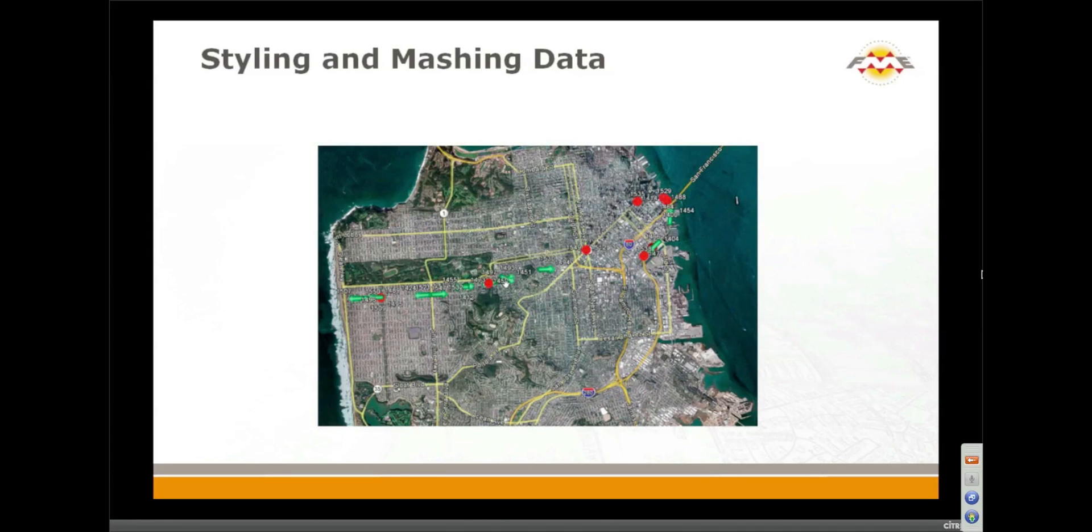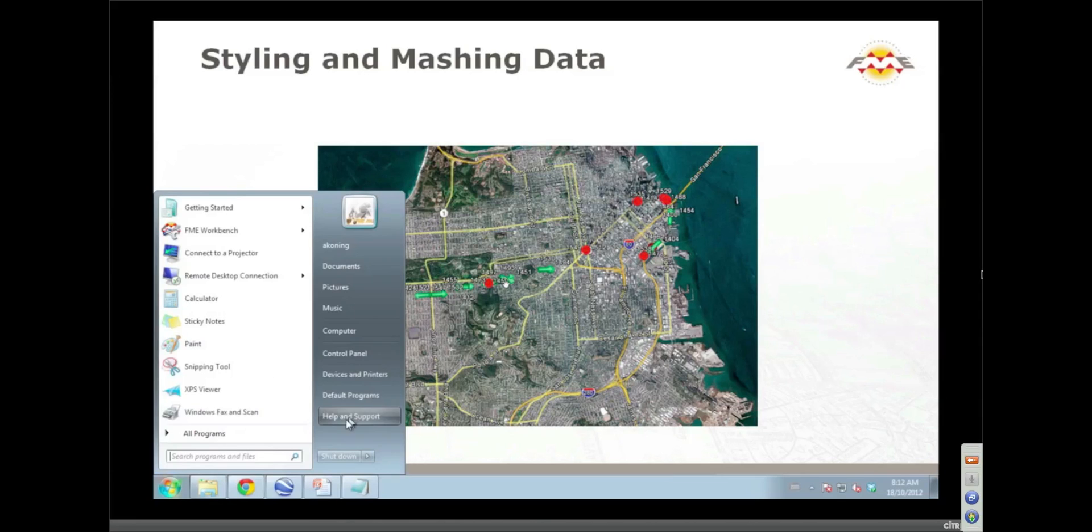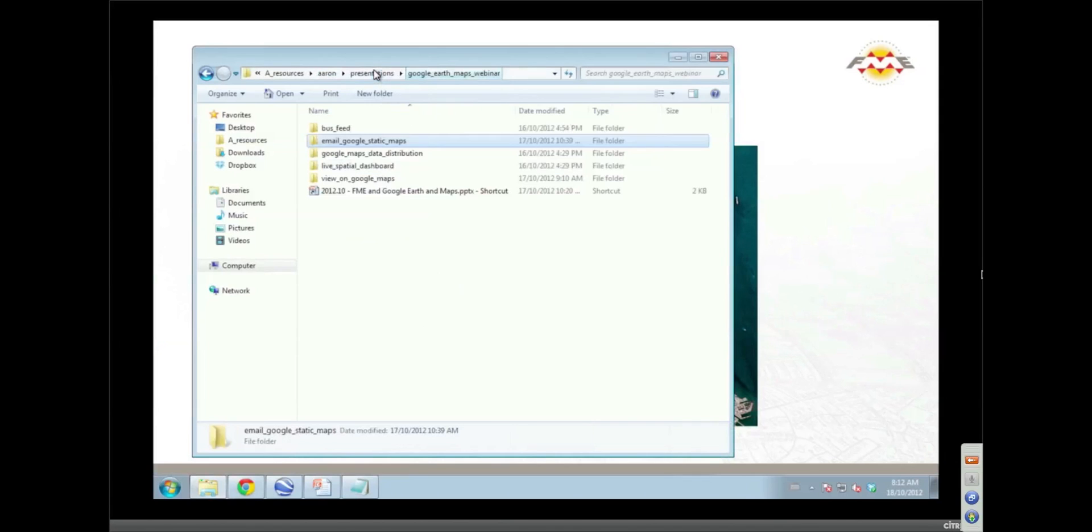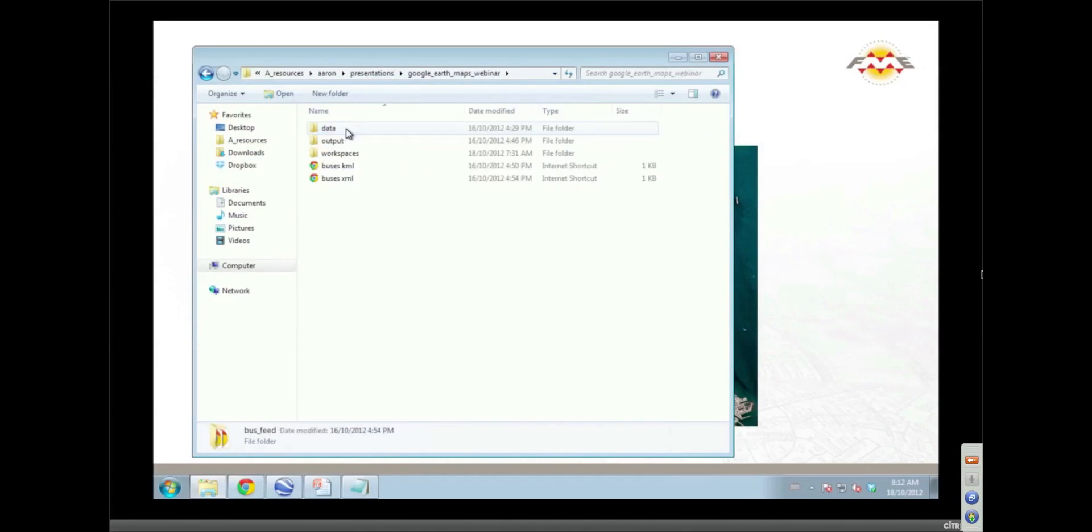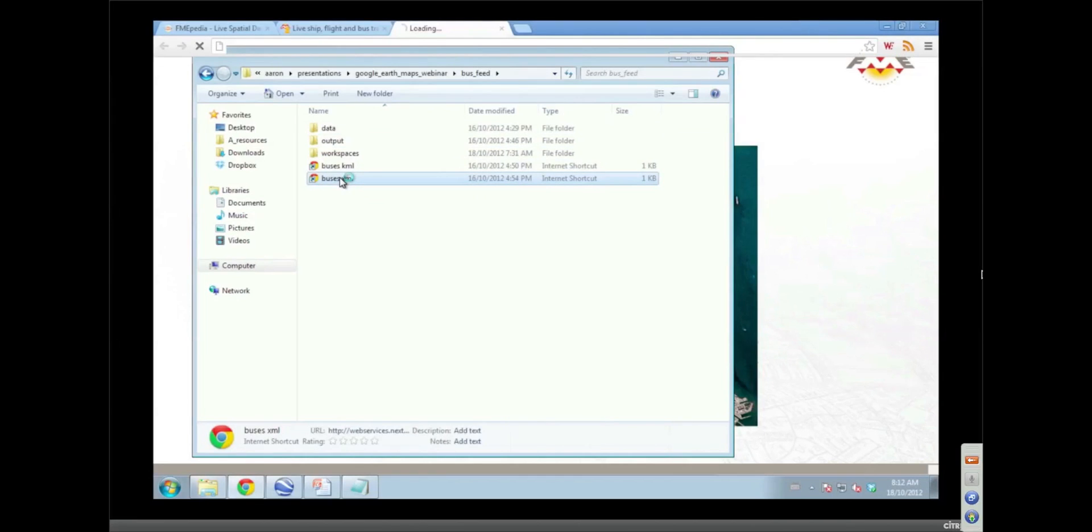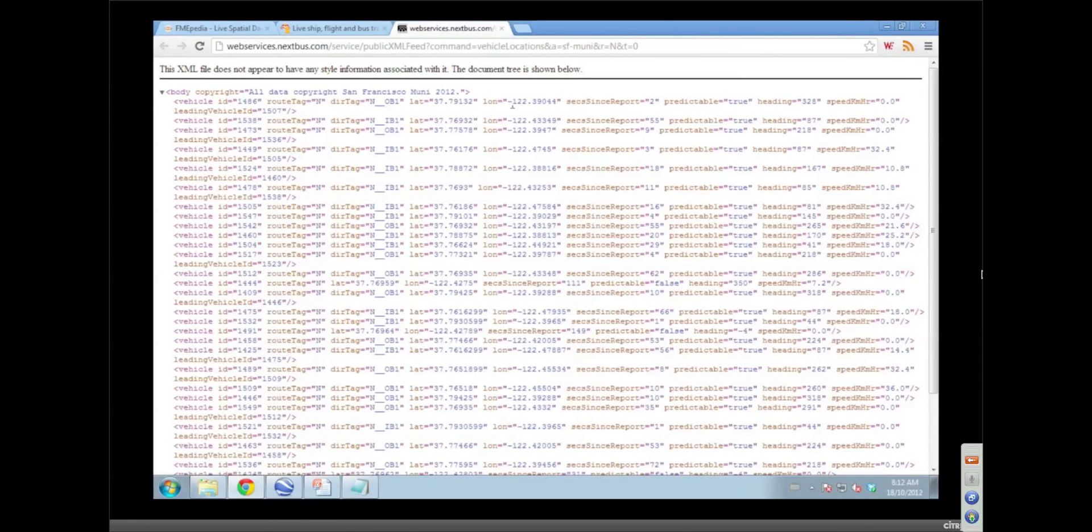The next thing I want to show is styling and mashing up of data, particularly the styling. Let me pull that up. And this one you built right for this demo, this webinar, so it's not yet publicly available. That is correct. But it will be.